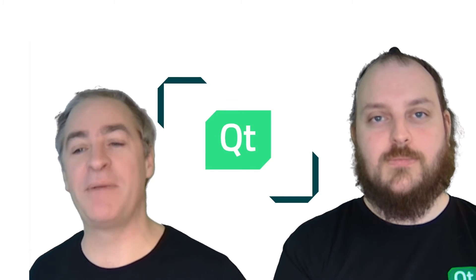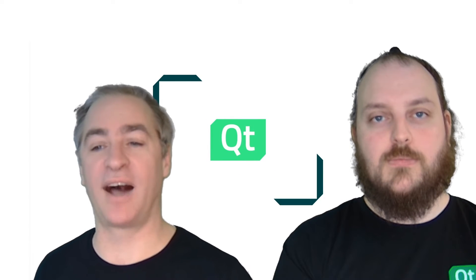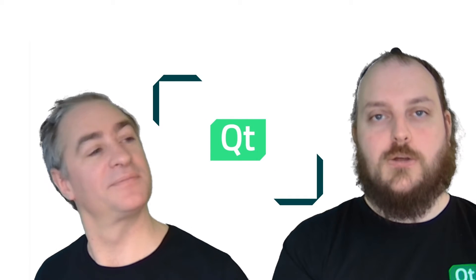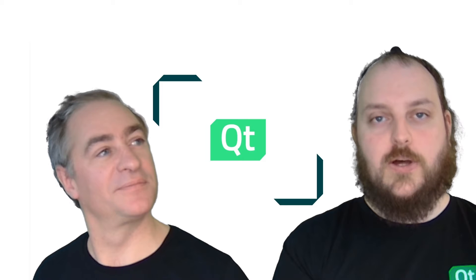Hi everybody! My name is Arnaud, senior technical artist. And I'm Julian, 3D technical artist.